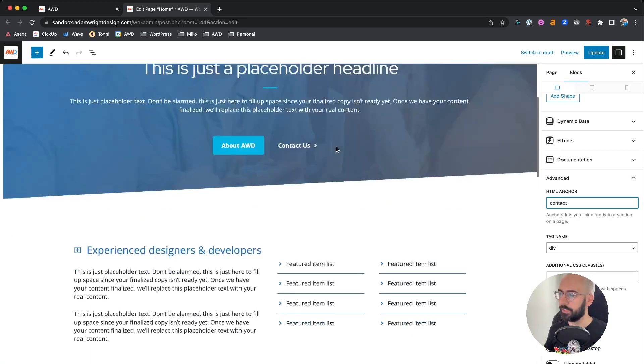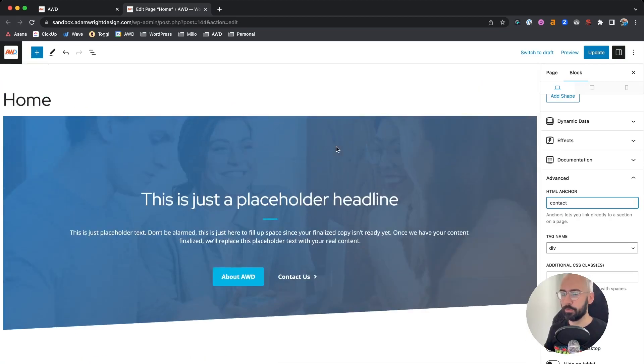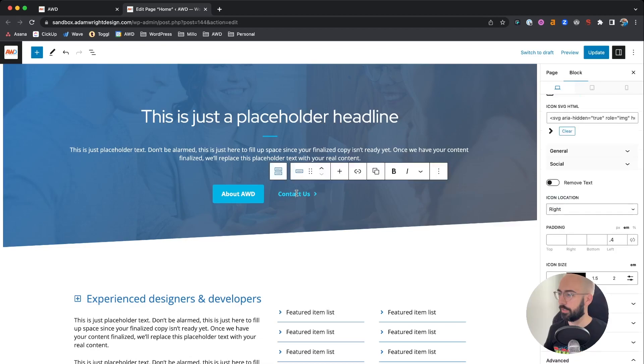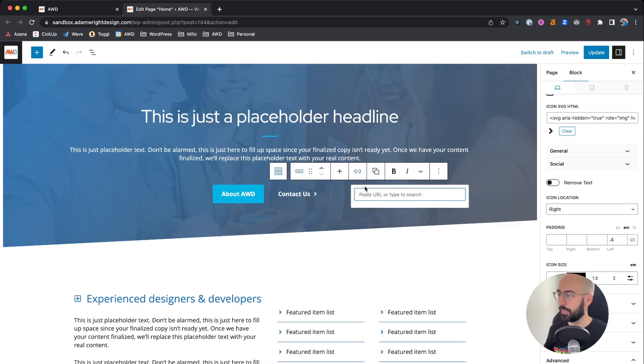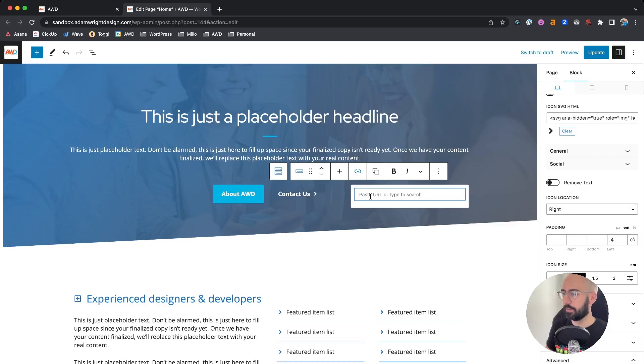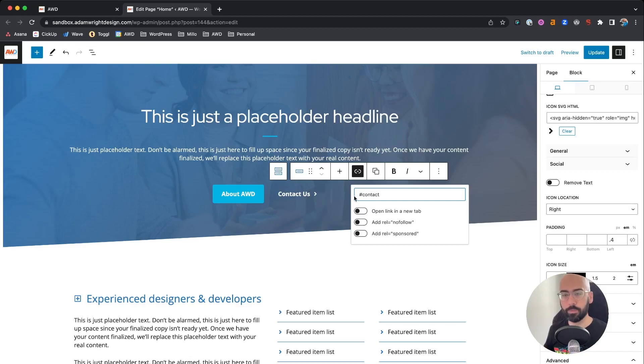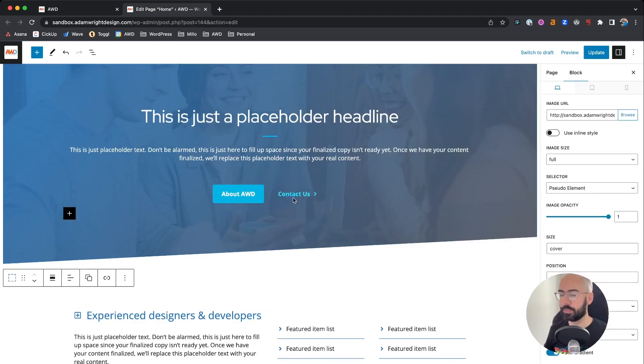So now that that's set up, scroll back to the top of your page, select your contact us button, click the link and add a pound sign contact. And that's going to automatically jump that link down to that section.